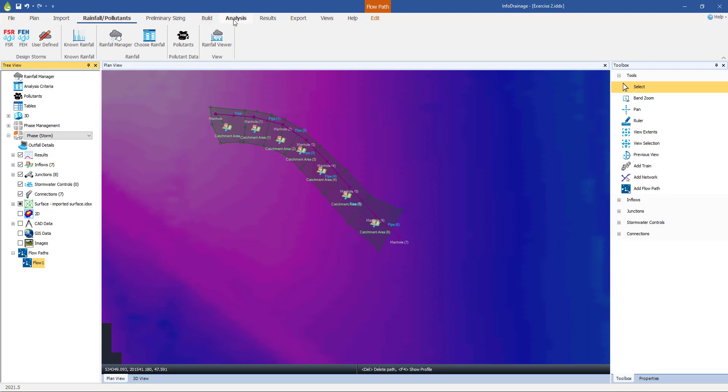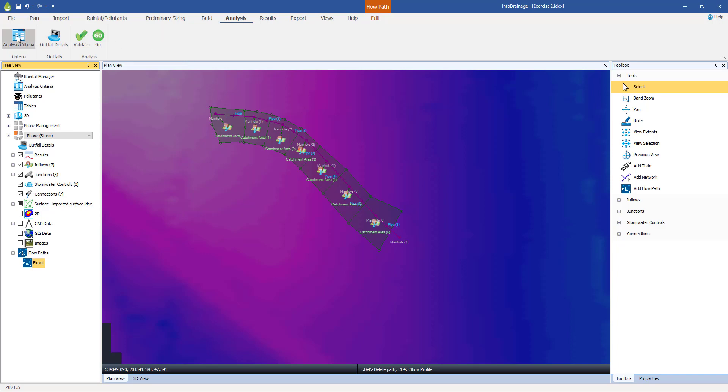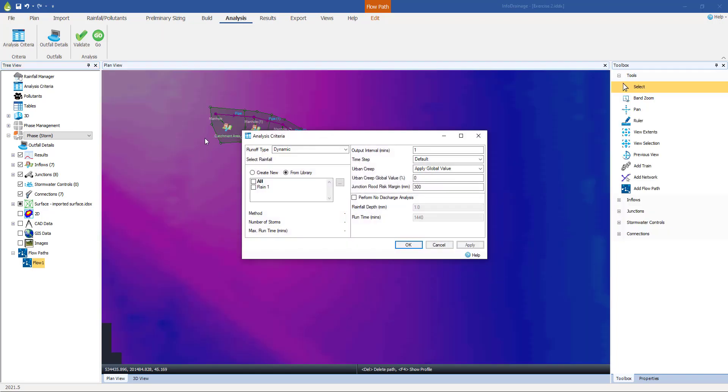The way we do that is under this analysis drop down from the menu here. First thing is to go into the analysis criteria, and here we get the opportunity to stipulate which storms we're going to run this dynamic analysis with. We're going to run with rain one, and those are the 18 storms that we're going to simulate. One return period, nine different durations, and both summer and winter storms.